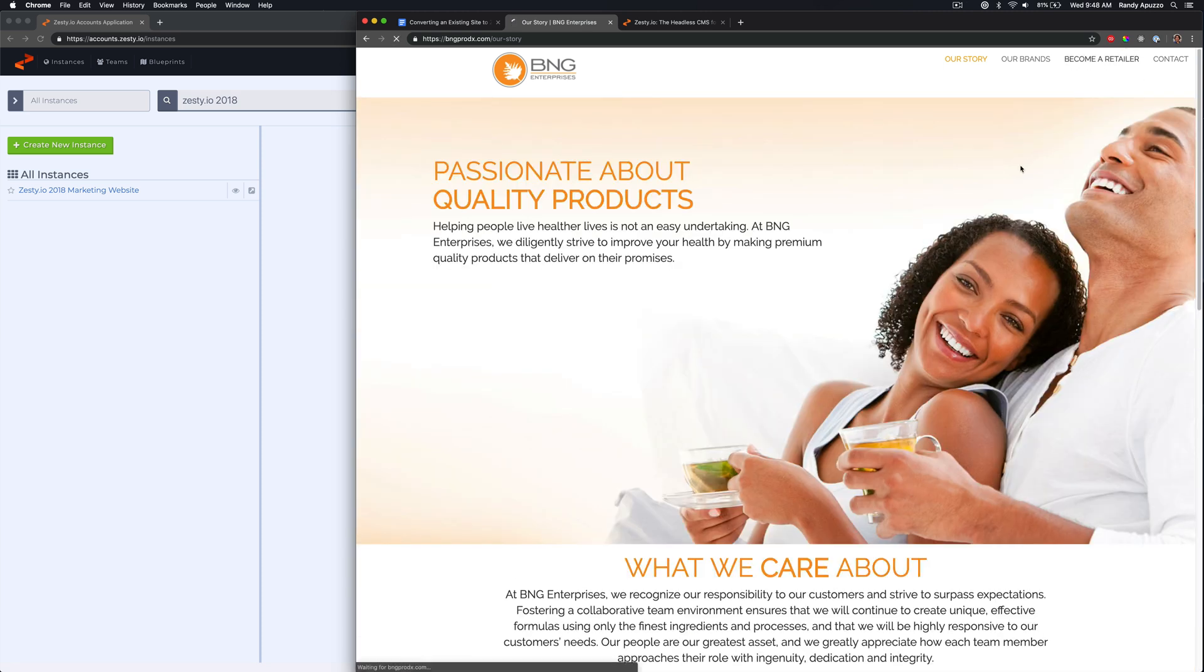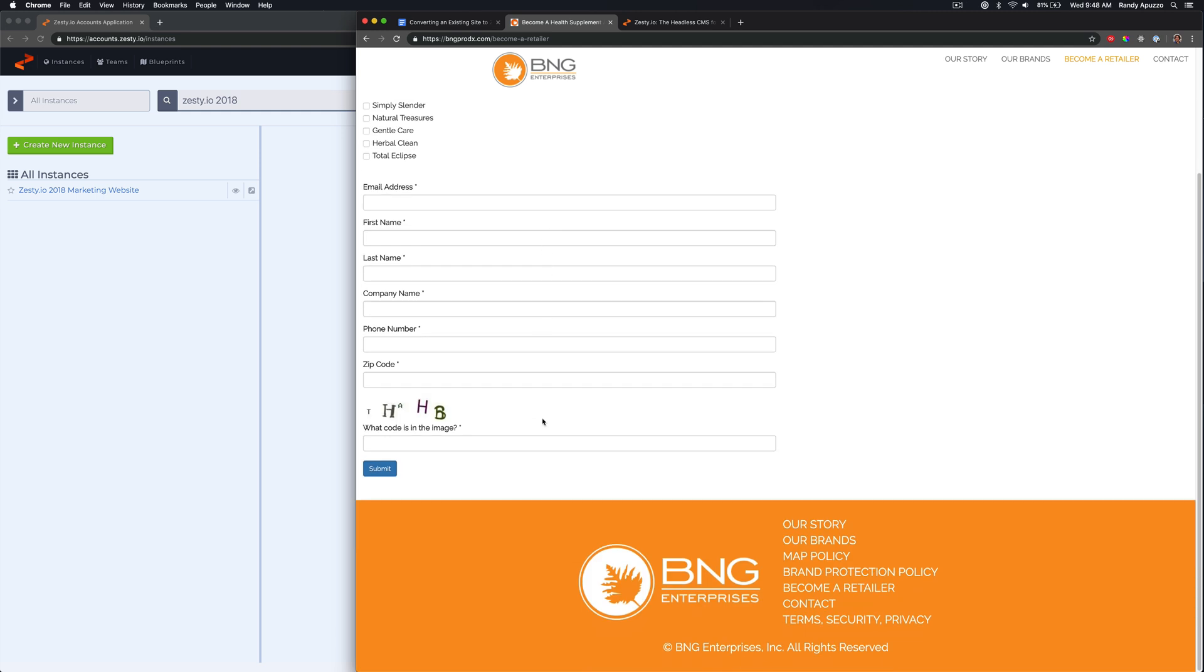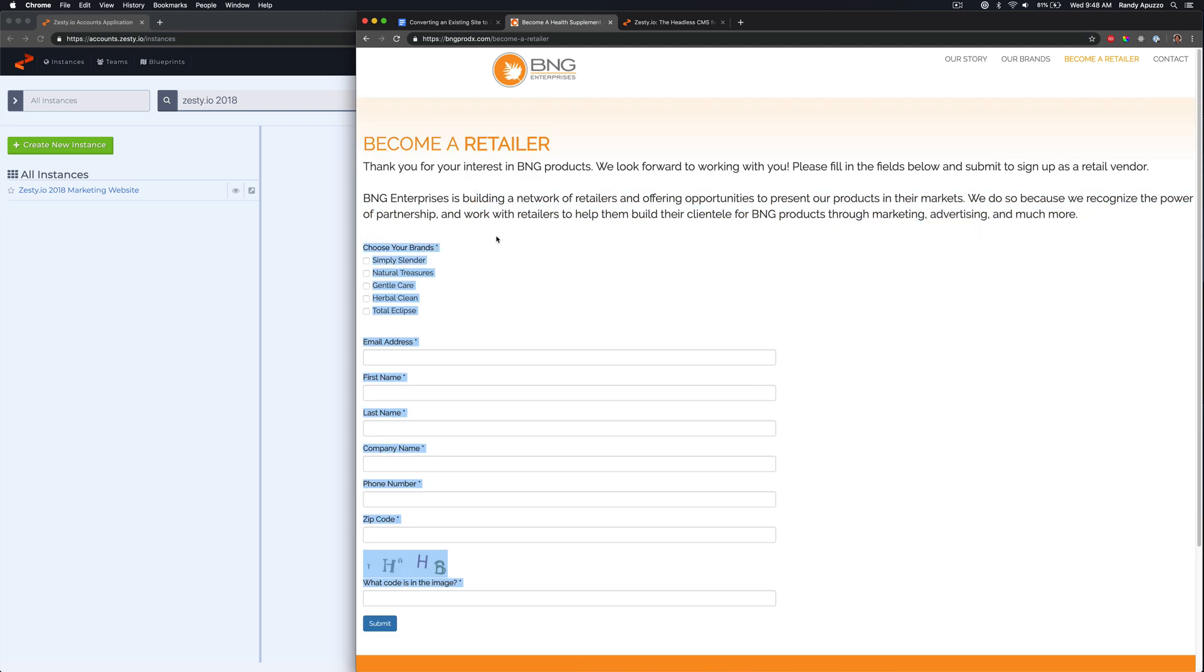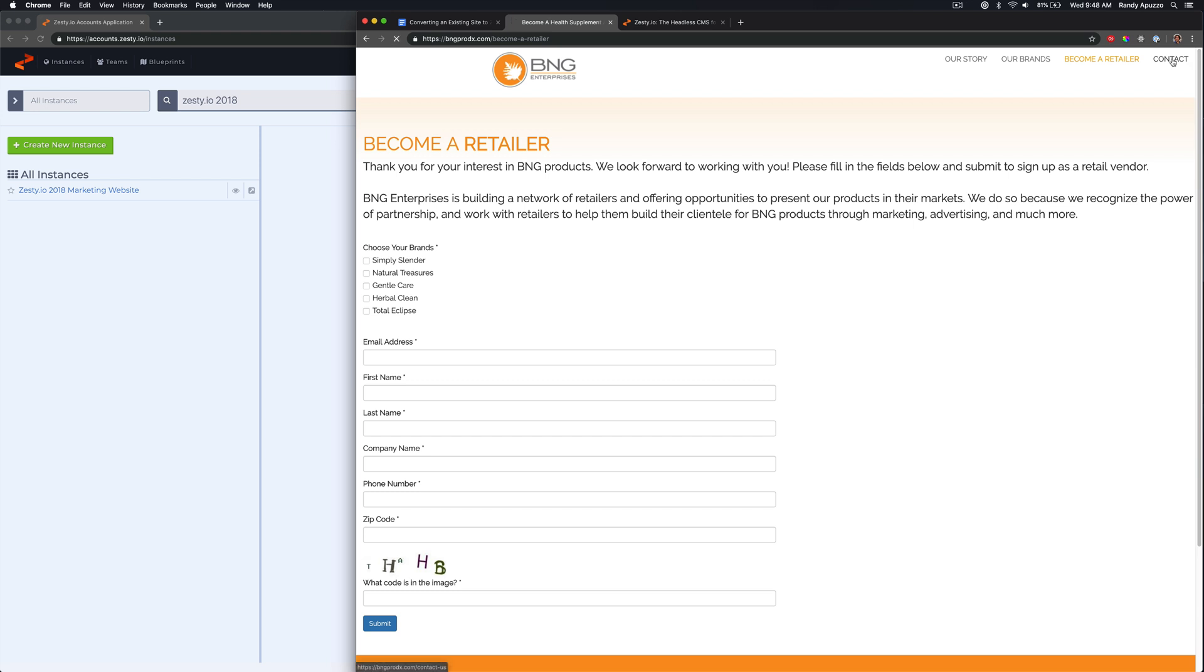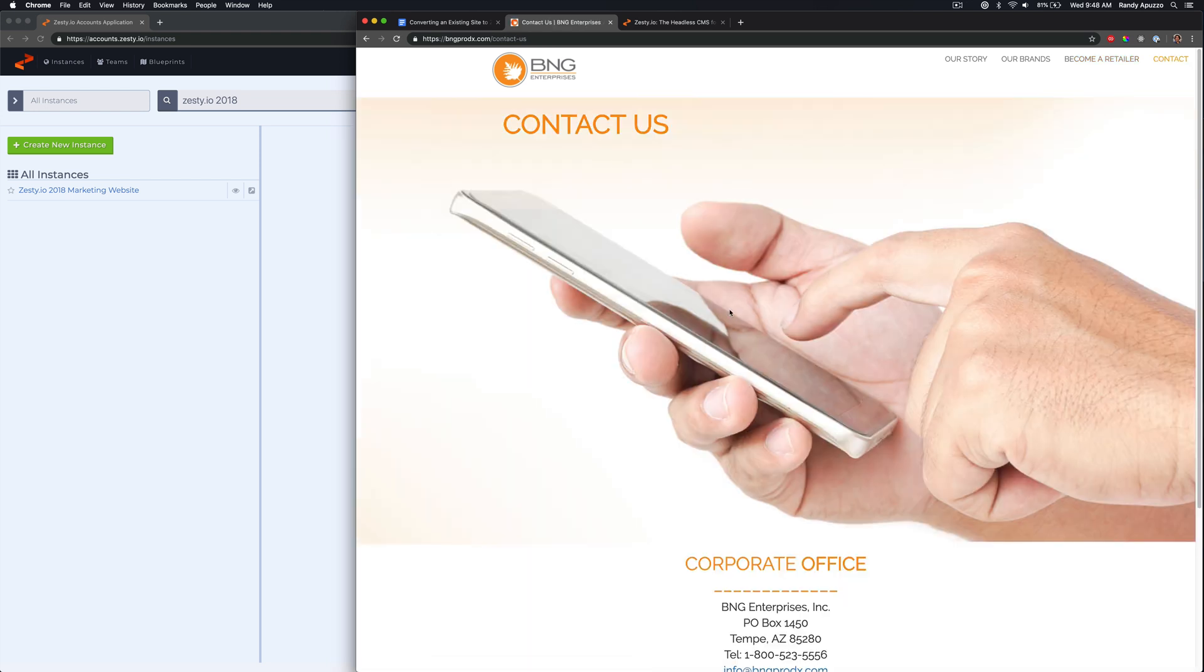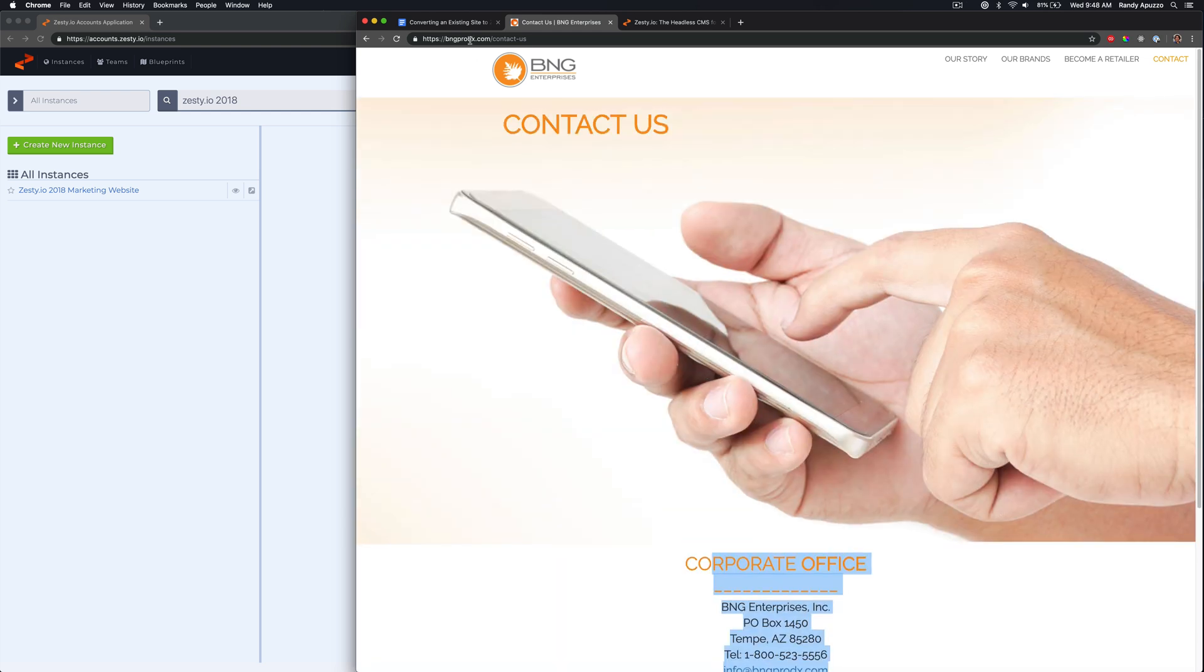Over here we have become a retailer. This is just a big form which we can get into the system and we have contact, which is a giant photo and just an address. Very straightforward.